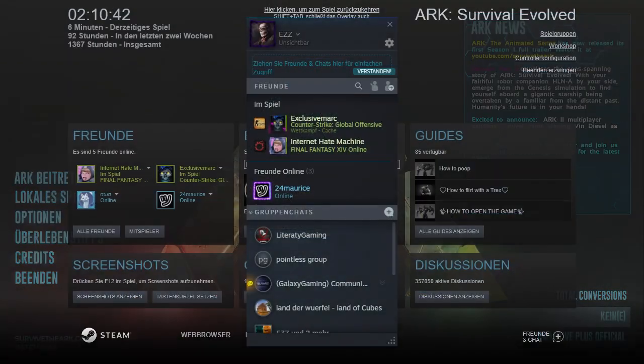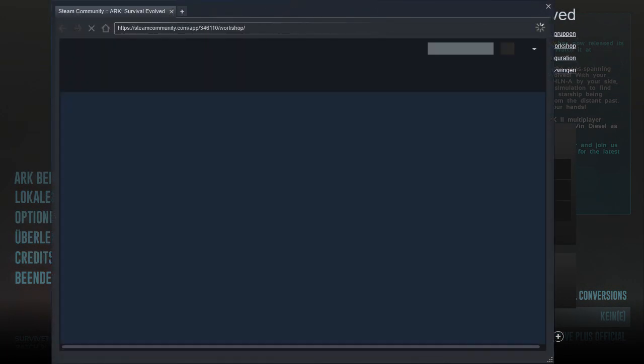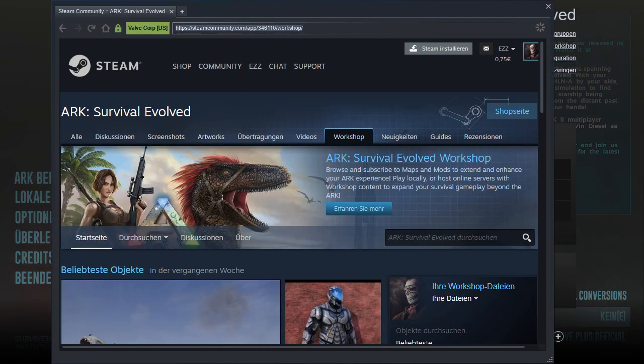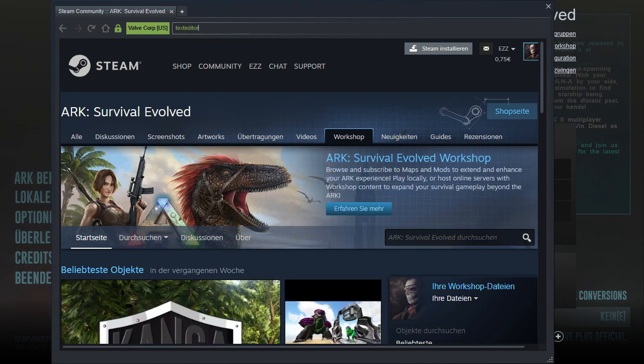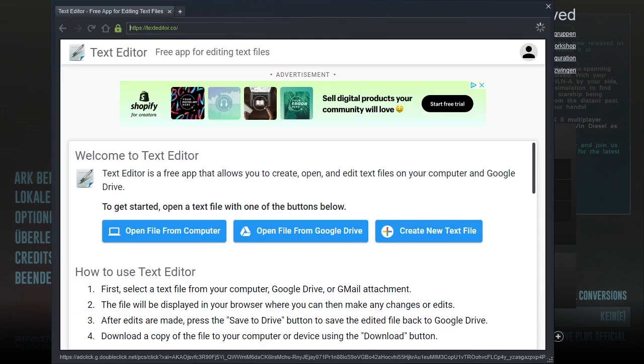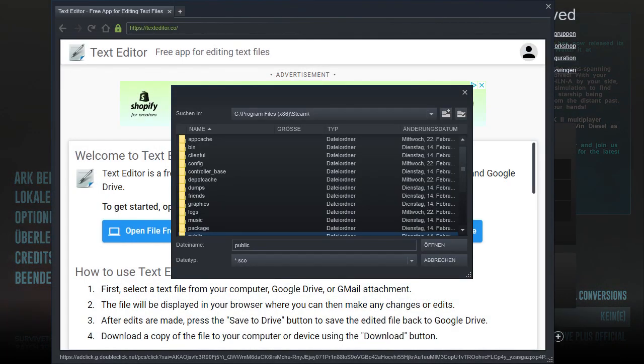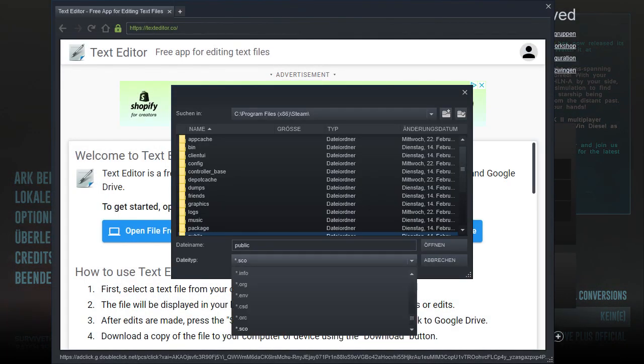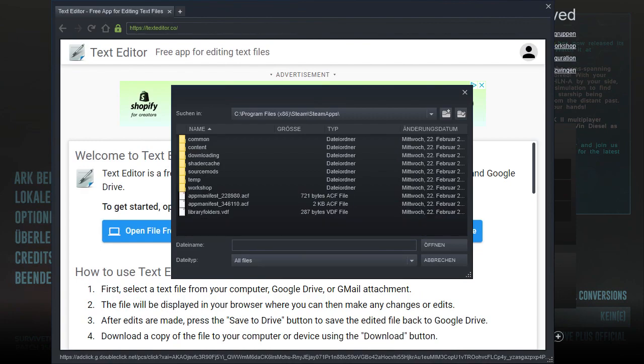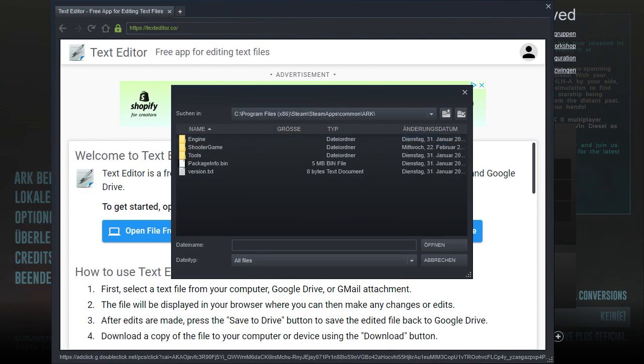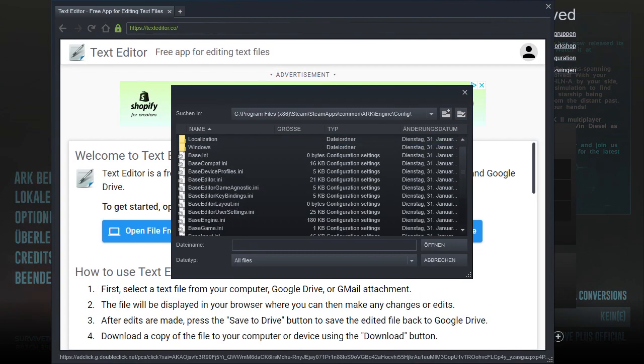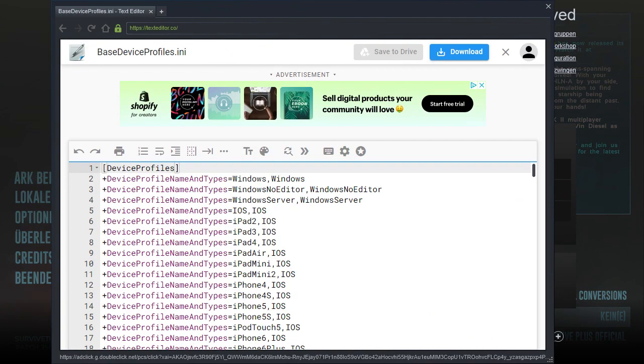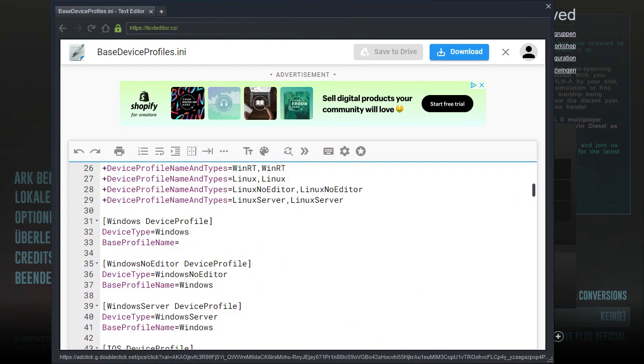First of all, press Shift and Tab, open Workshop, and write texteditor.co. Press 'Open File from Computer,' then press Shift and Tab again. Click on 'All File Types,' then navigate to Steam Apps, Common, ARK, Engine, Config. Now look for Base Device Profile INI, open it, and scroll down.